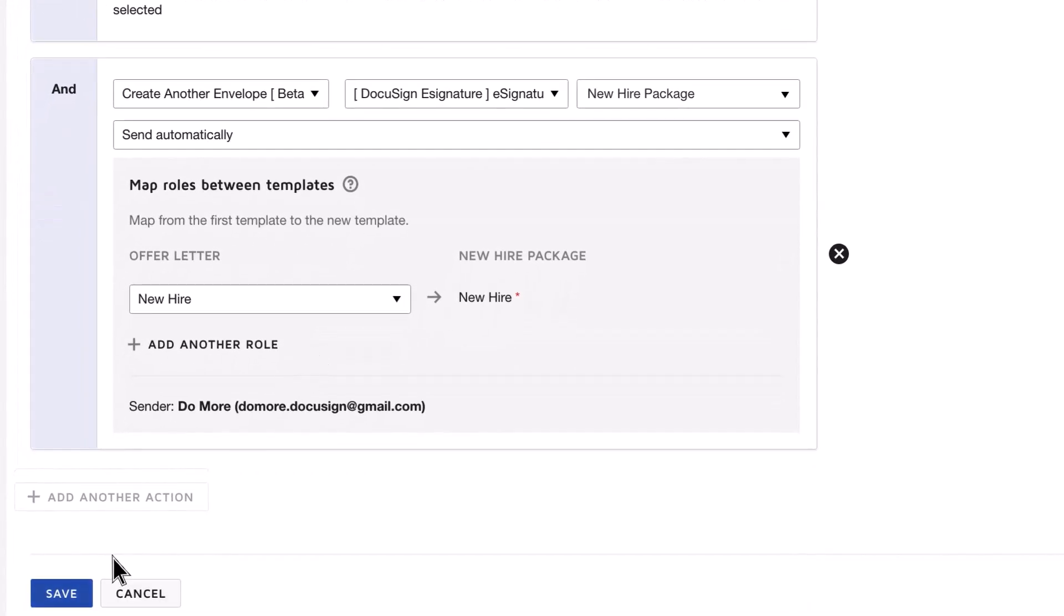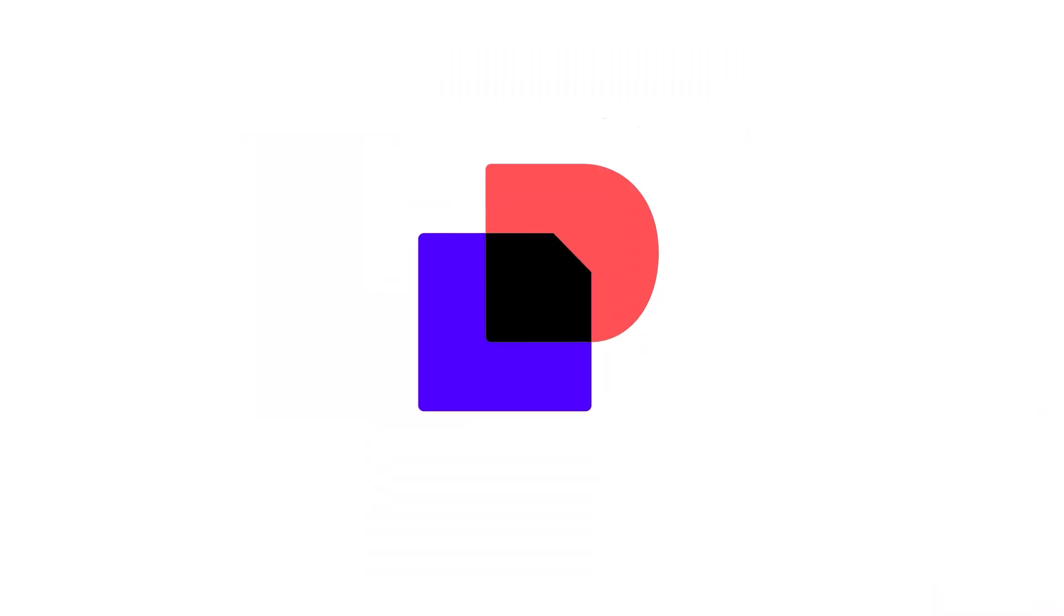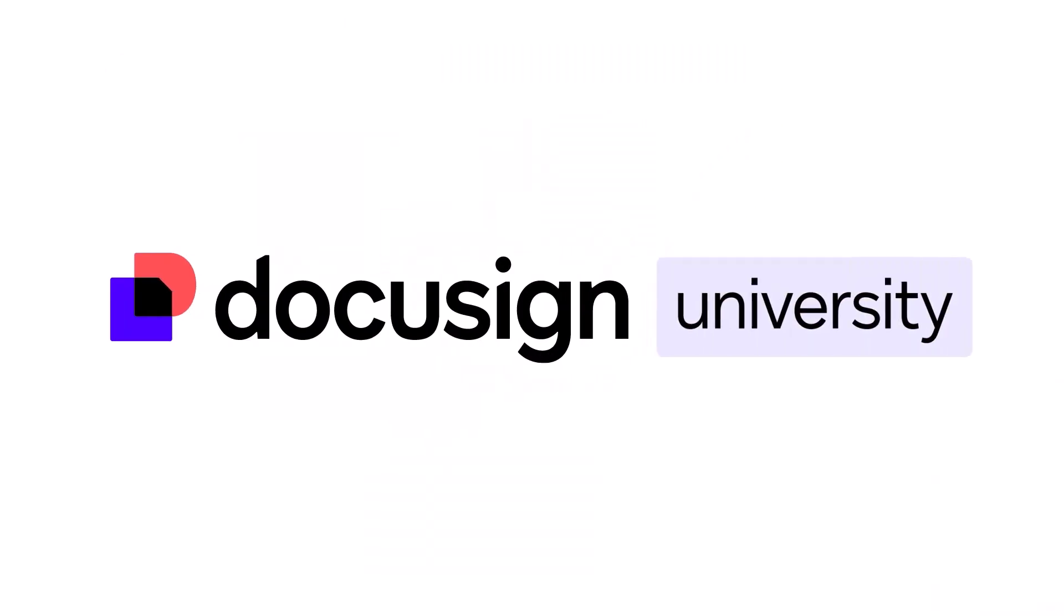Click Save, and your agreement rule will now execute any time an envelope meeting the conditions is completed.